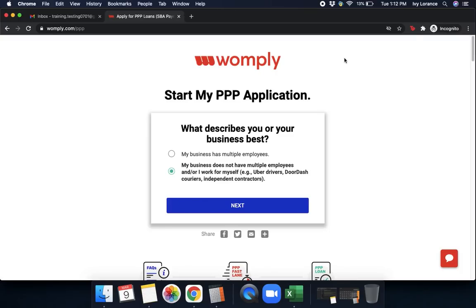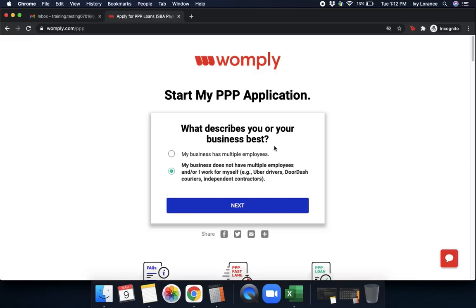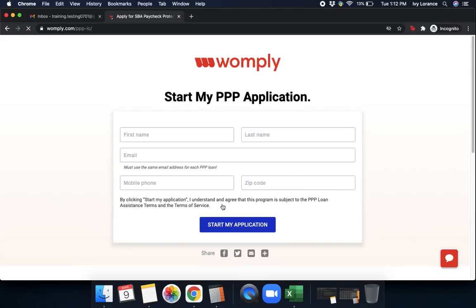It's going to ask you what describes you and your business best. First, my business has multiple employees or second, my business does not have multiple employees and or I work for myself. In order to use Fastlane, you do have to be a non-employer business such as a sole proprietor, a 1099 contract worker, etc. So once I've selected my business does not have multiple employees, we're going to go ahead and click next.